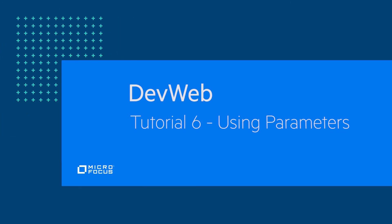Thank you for watching this video about using parameters in a DevWeb script. We invite you to watch our next video about correlations.